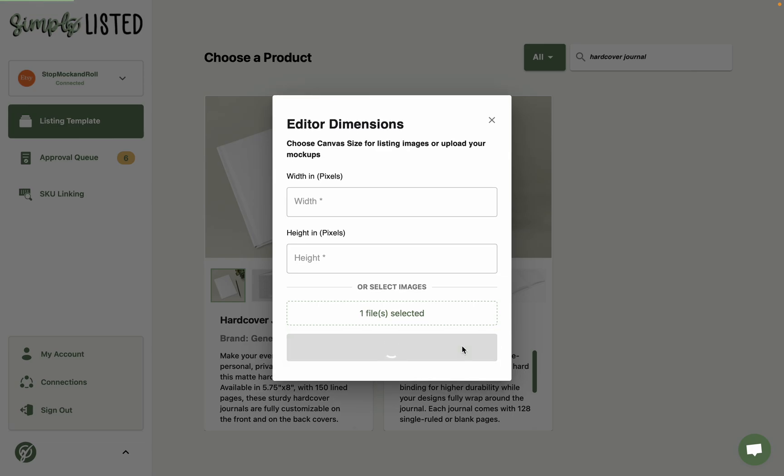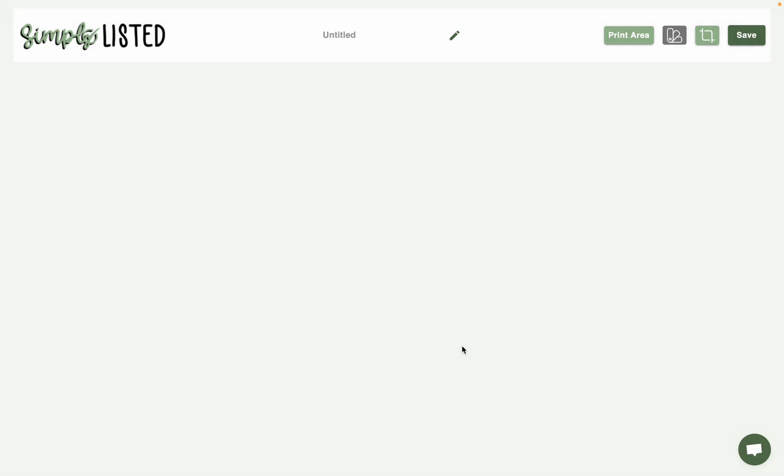So then you'll click Save. And this will make that the background image that gives us the sizing to know where to put our print area.